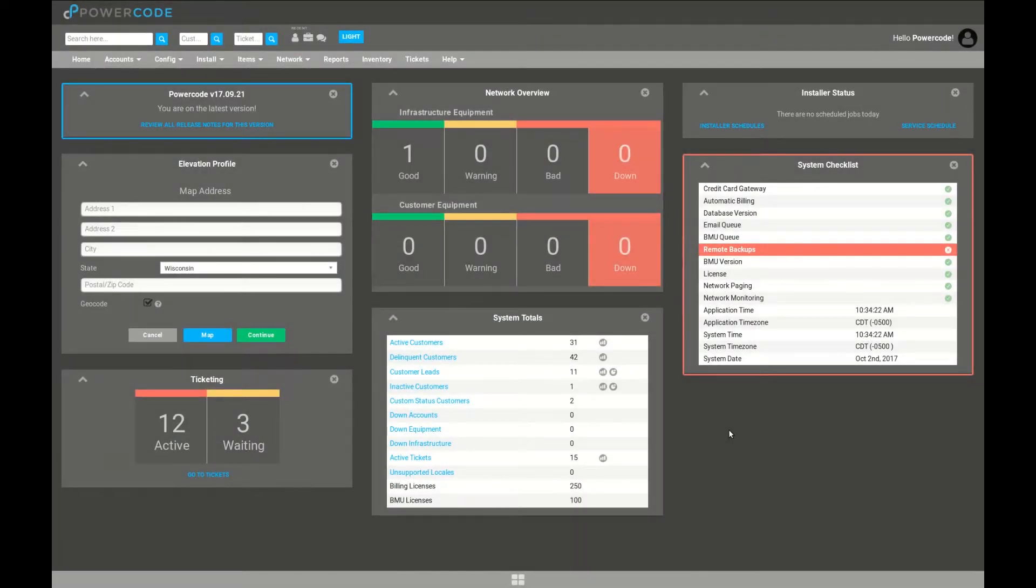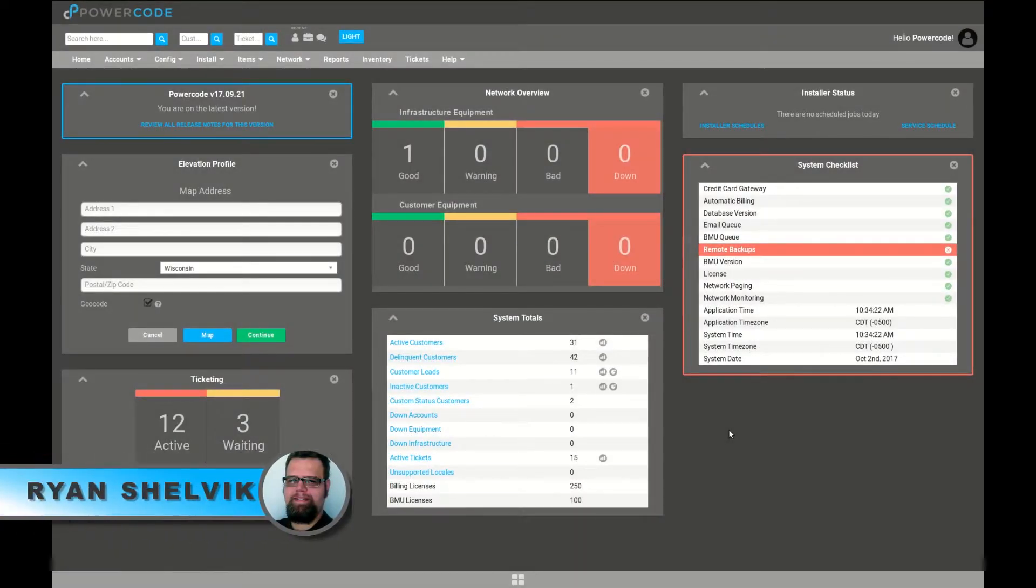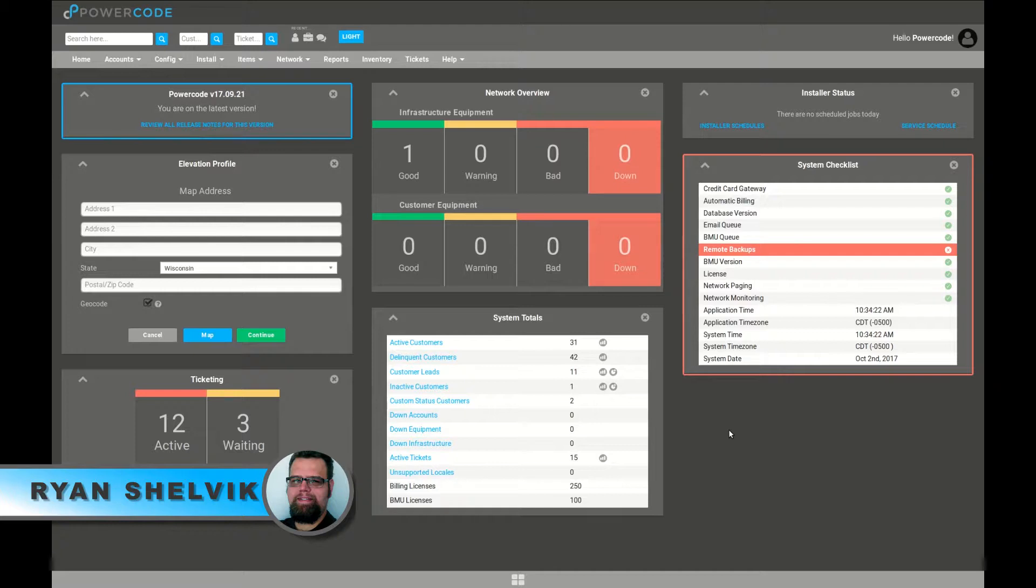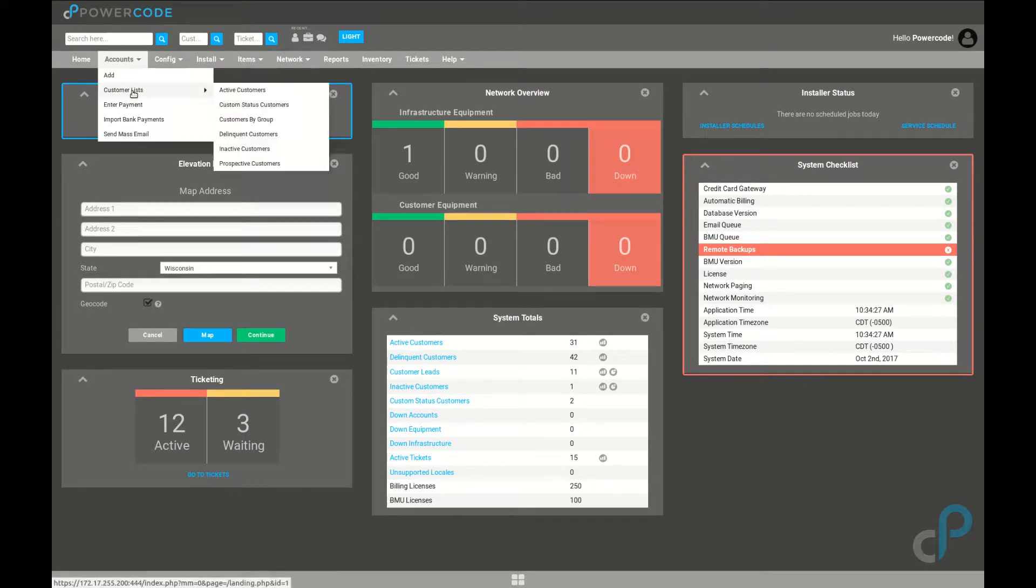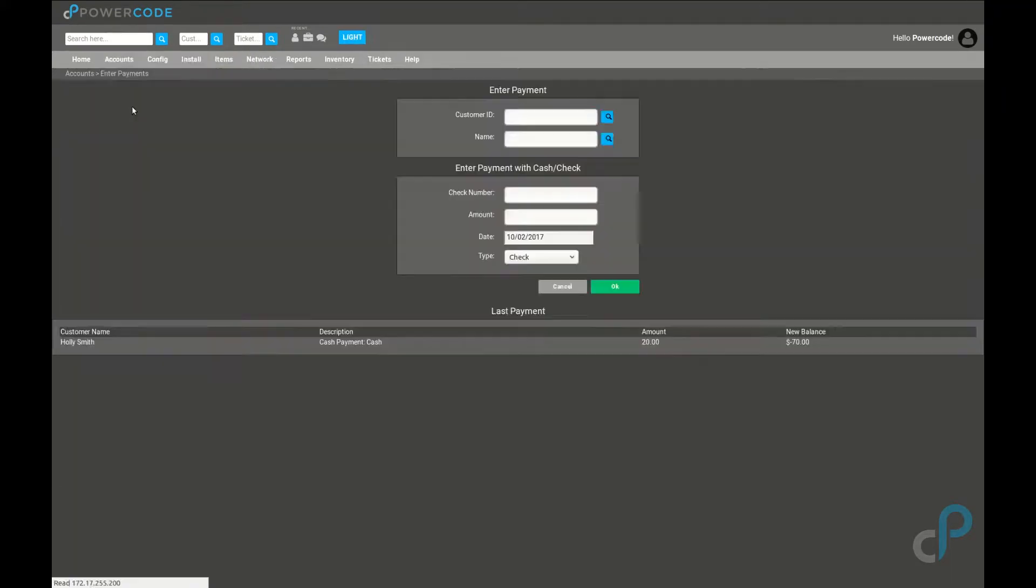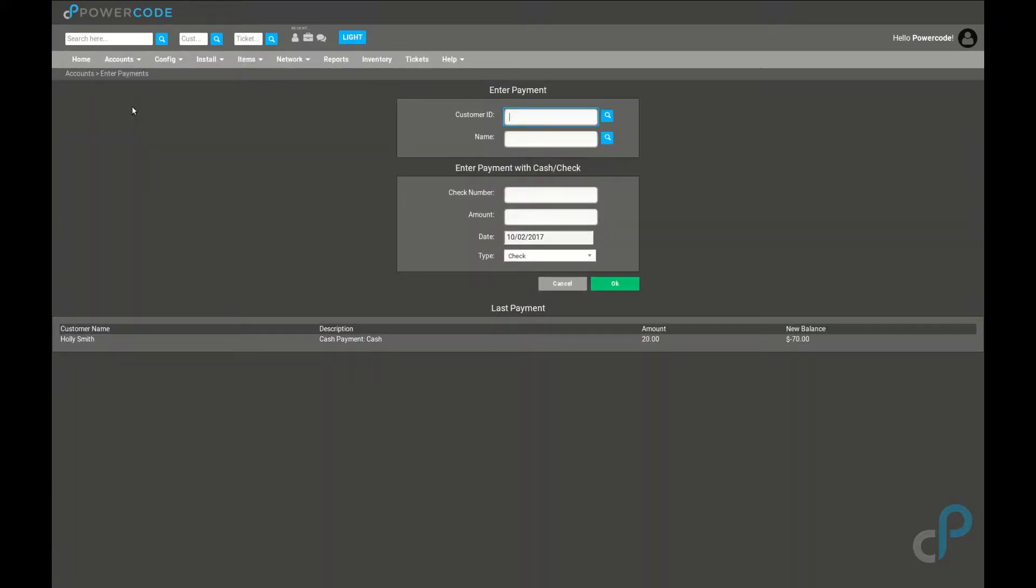If you find yourself with a stack of checks and you want to apply them to your customer accounts but you don't really want to load up a new page for each customer, go to accounts and enter payment.